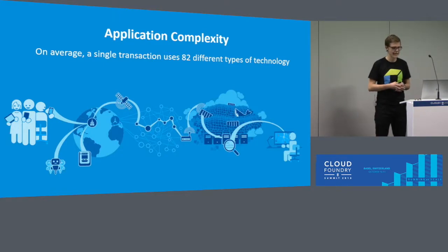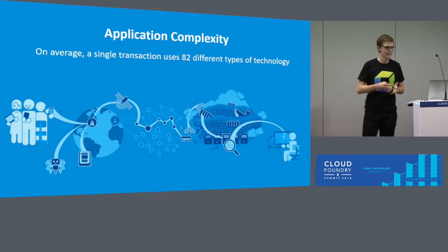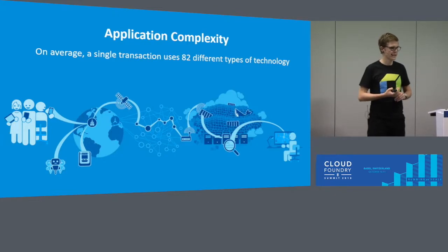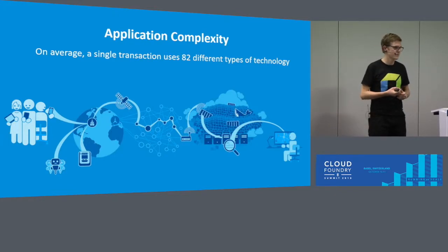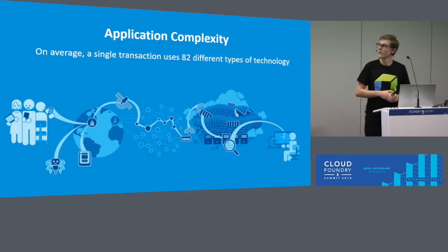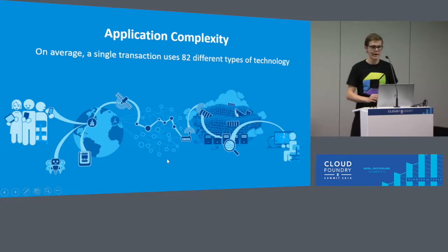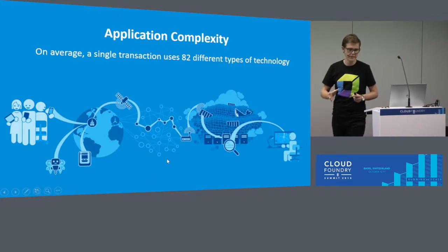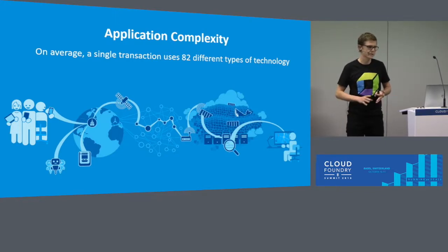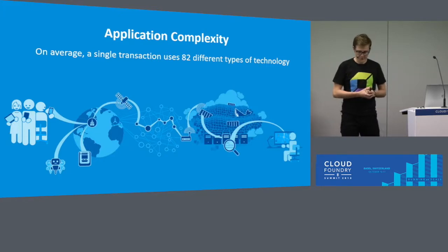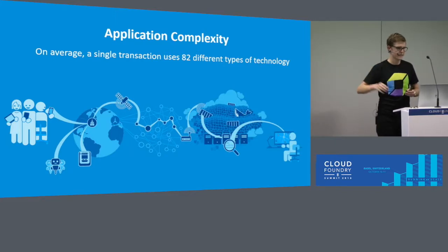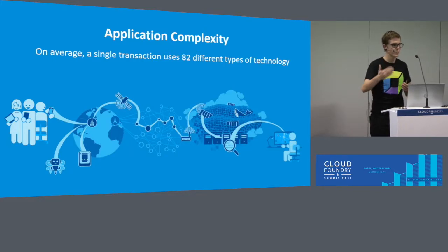This number sounds pretty intense, but when we take a closer look at the journey a transaction has, I'm pretty sure we can come up with a justification that 82 is a valid number. Just to give you an example, here on the left side we have the end user who is using a mobile device or a notebook with an operating system and a browser, entering the URL of the application. This URL is then routed to a network interface where it hits the public network.